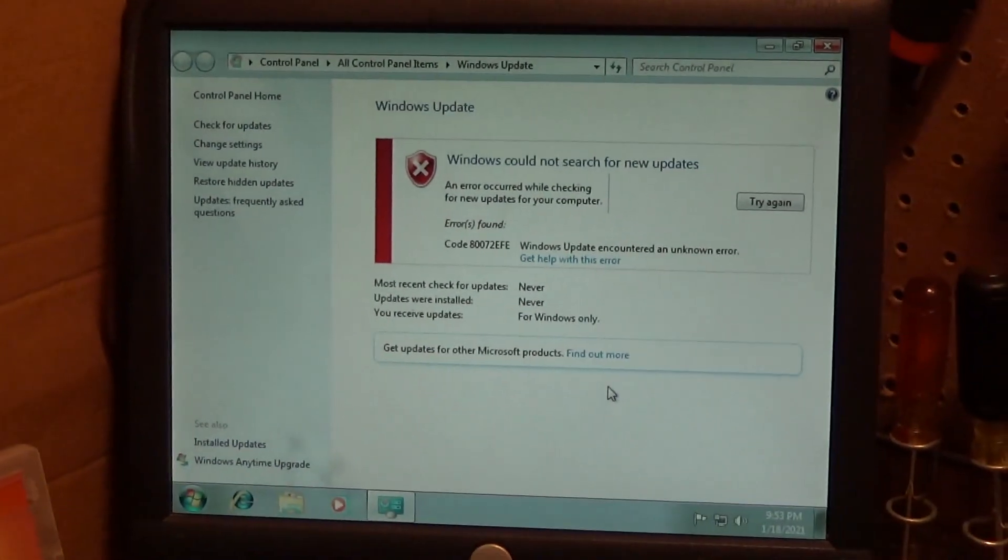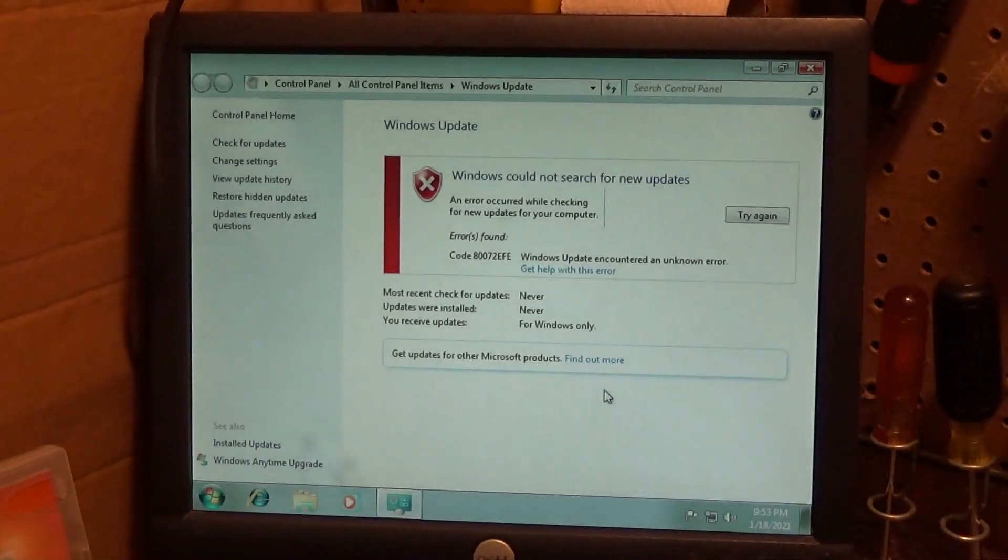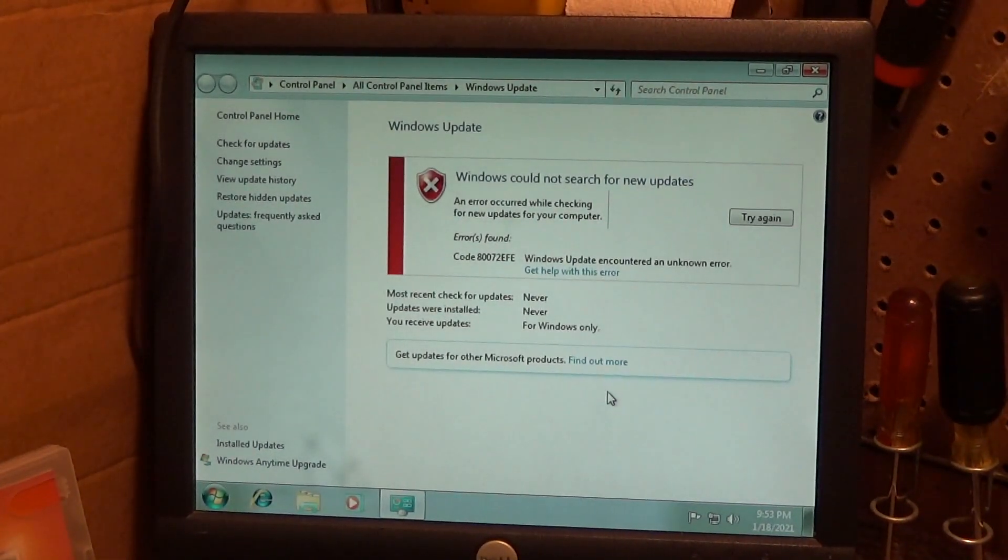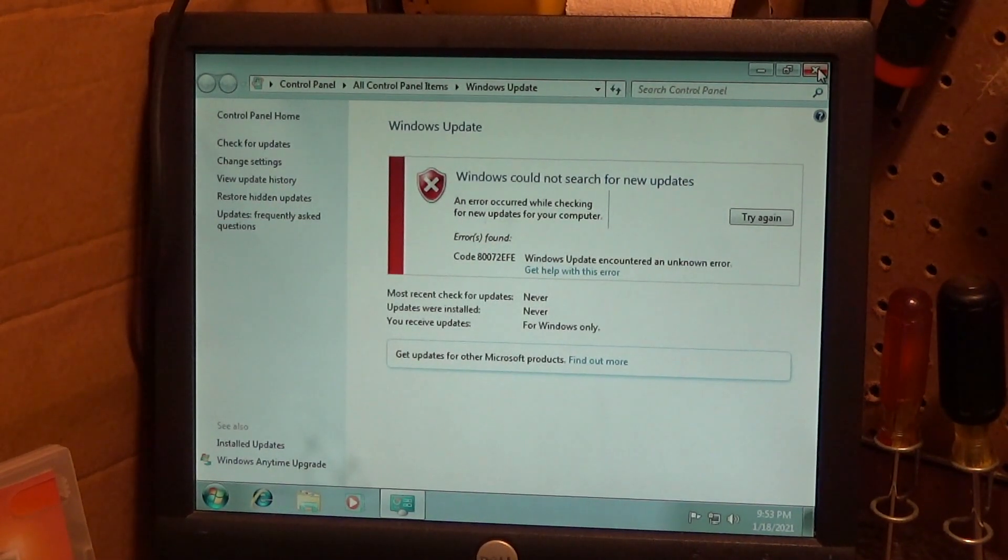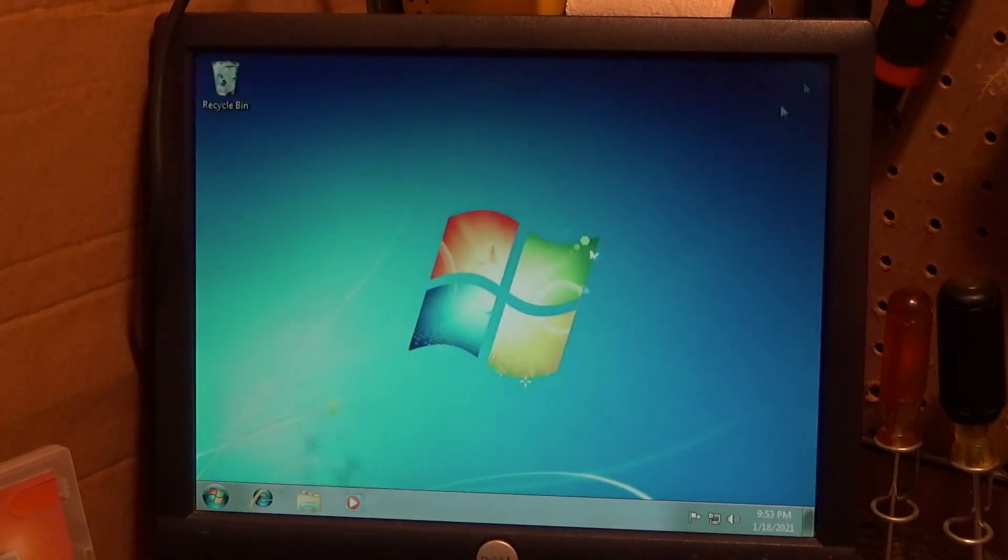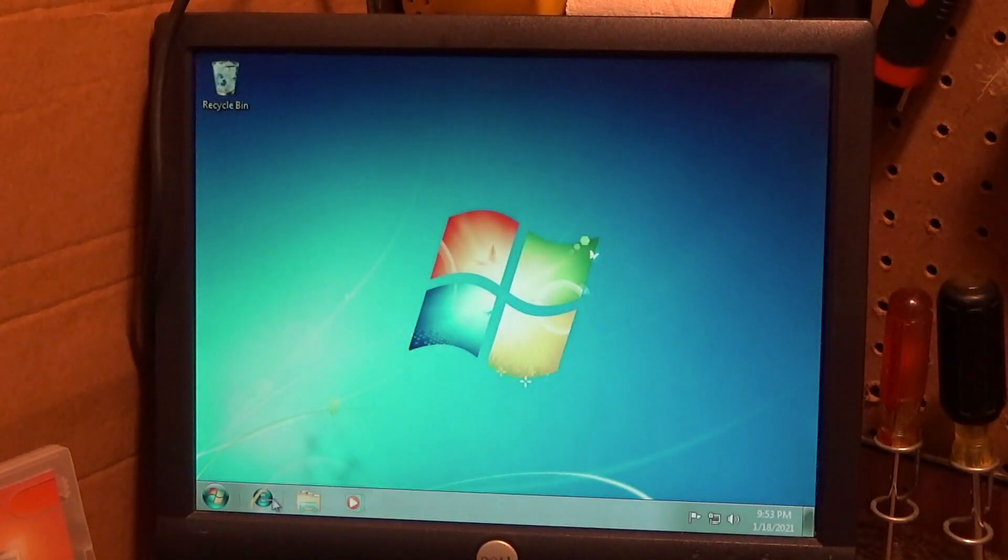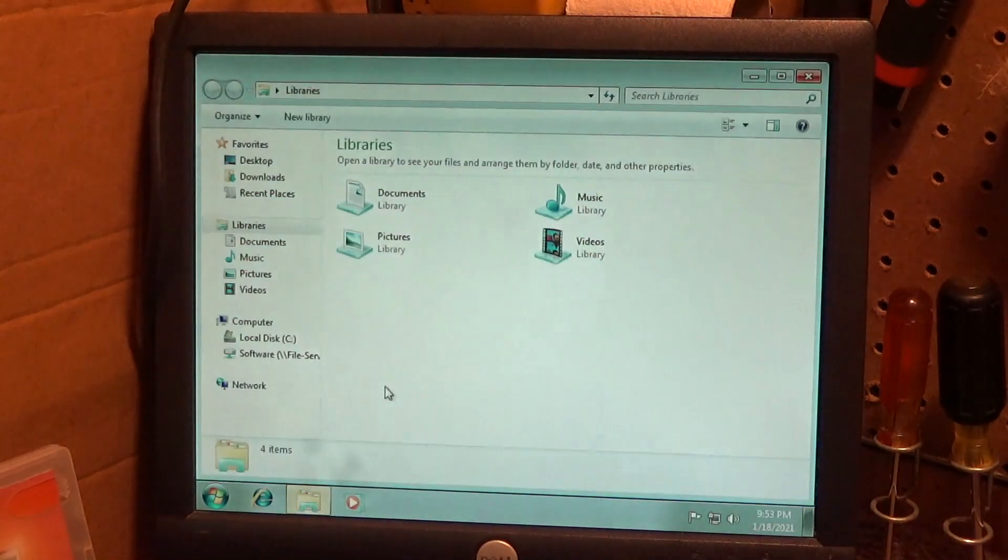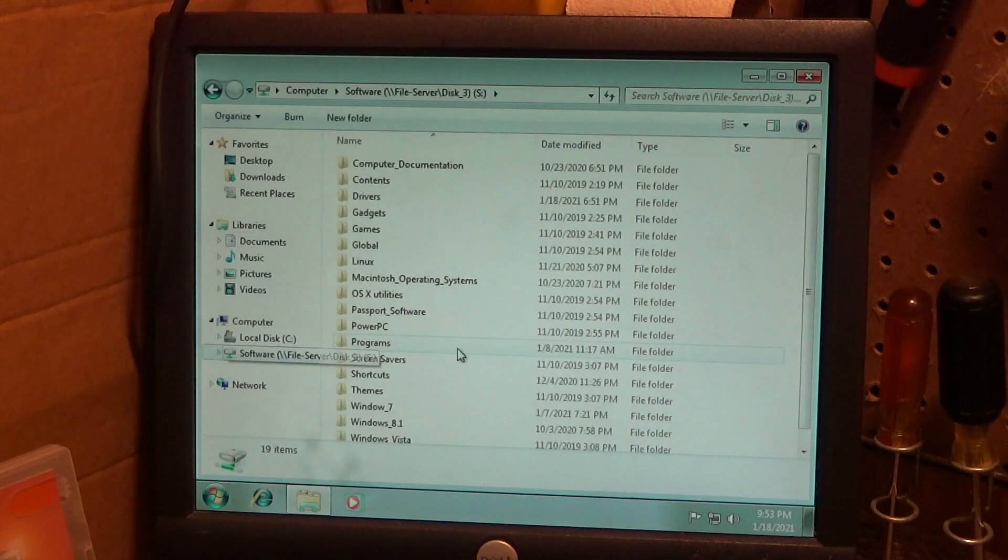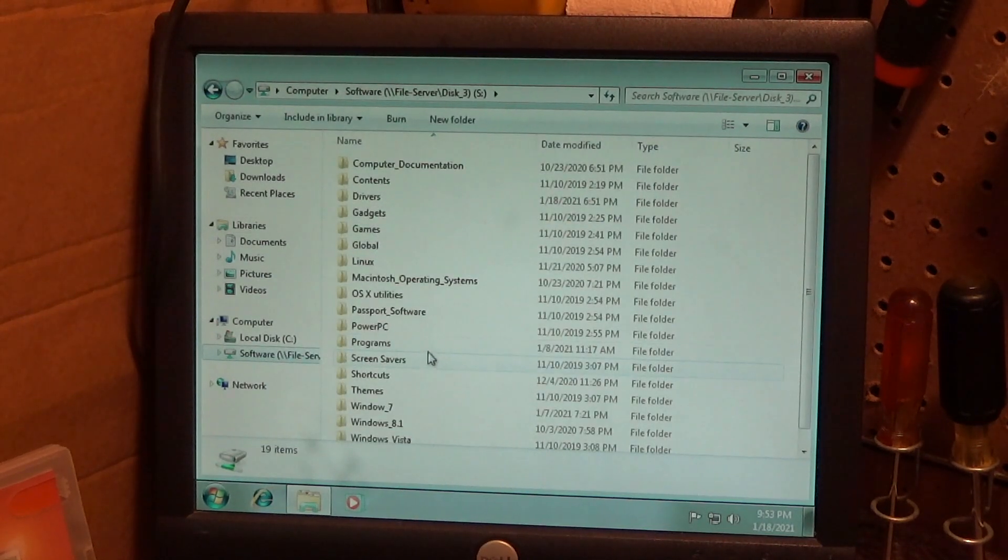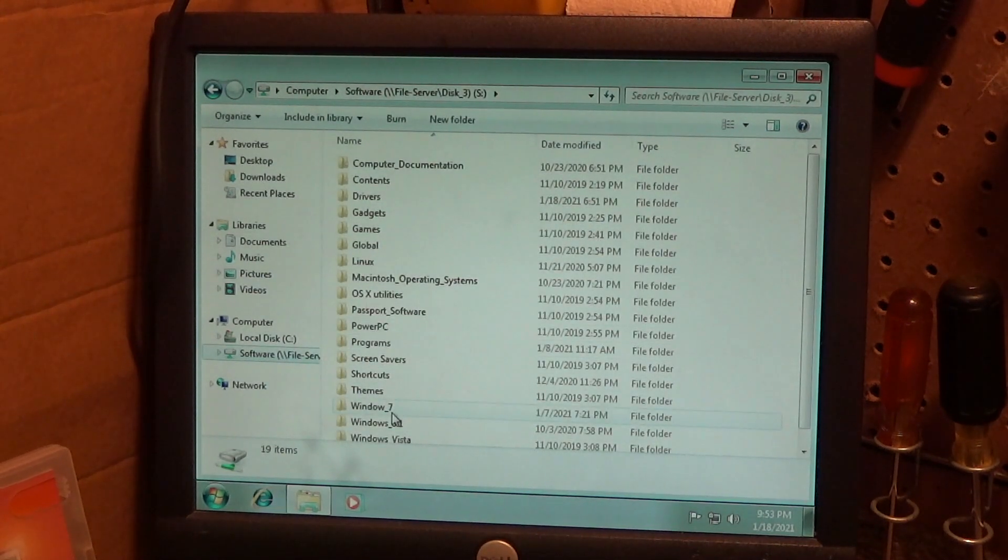Fortunately this is very simple to fix. All we need to do is update the Windows Update agent. I don't have any good web browsers on this computer, so I'm going to grab the file from my local collection of software.